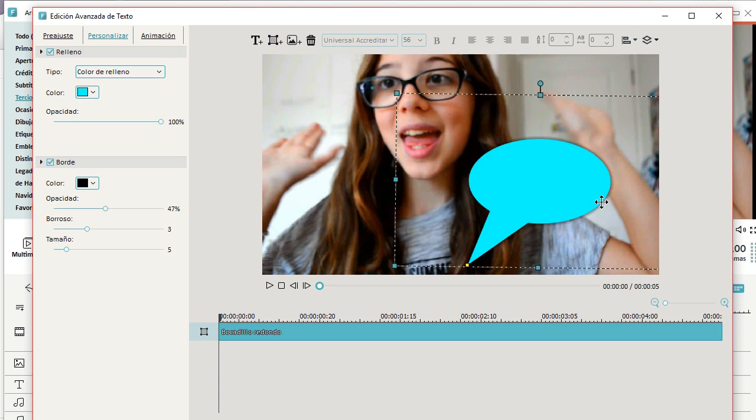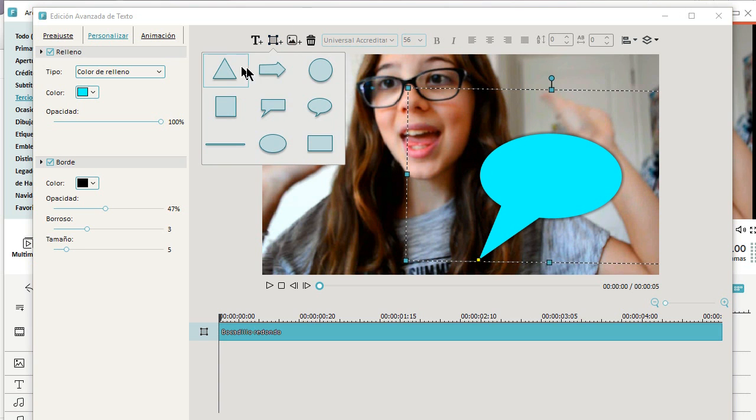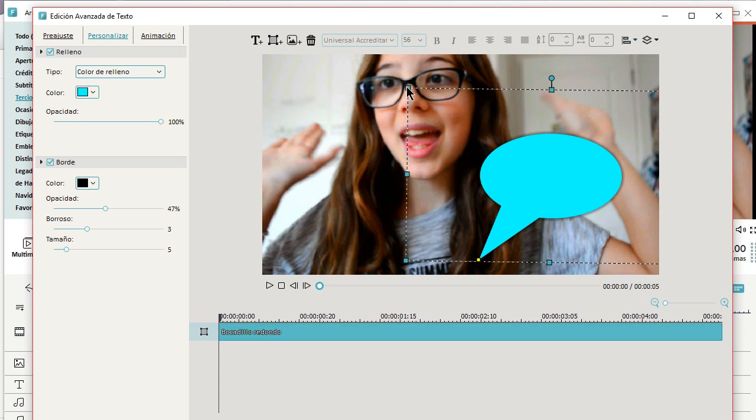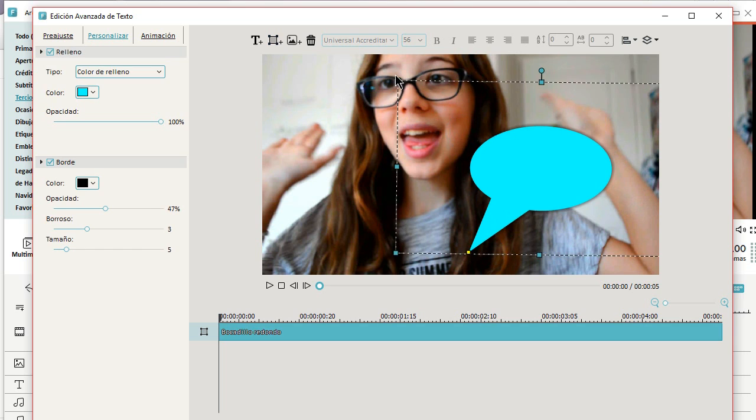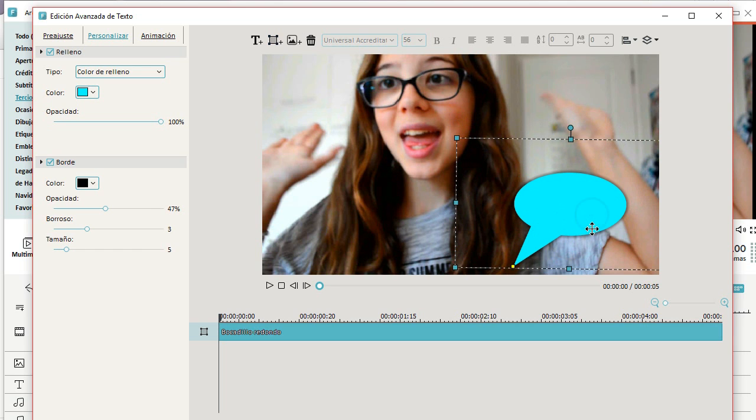So basically, you just choose the shape you want. I'm going to choose a little speech bubble. But as you can see, there's so many other things you can choose in here. And I'm just going to choose this speech bubble because I'm making a pop-up.